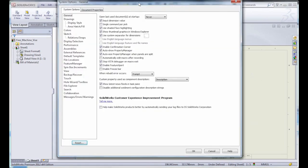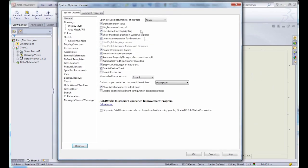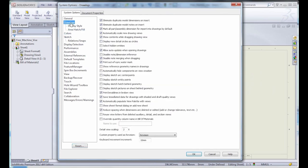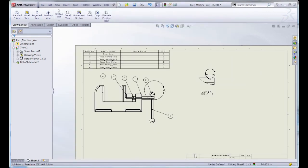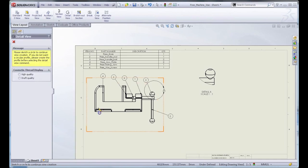But something that they've added in SolidWorks 2012 and SolidWorks 2013 is that now you can actually reuse the letters that were deleted or maybe that were renamed to something else. So if you go to Tools, then Options, System Options, and then under Drawings, you can enable this option to reuse view letters from deleted auxiliary, detail, and section views.